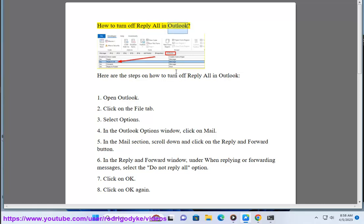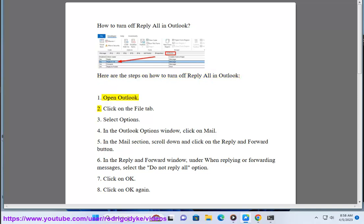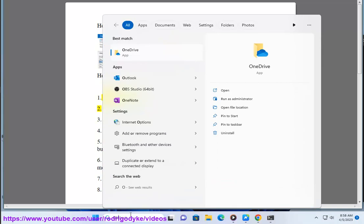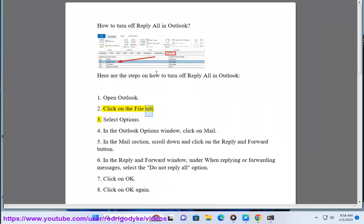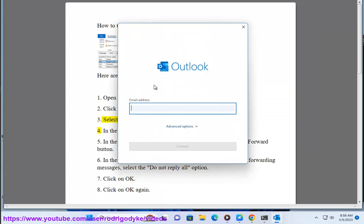How to Turn Off Reply All in Outlook. Here are the steps on how to turn off Reply All in Outlook. 1. Open Outlook. 2. Click on the File tab.